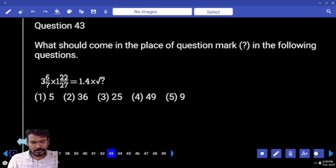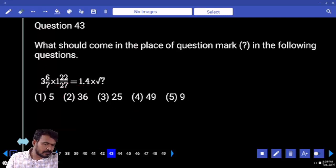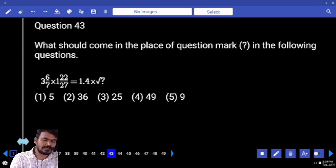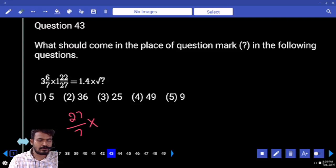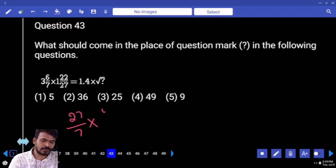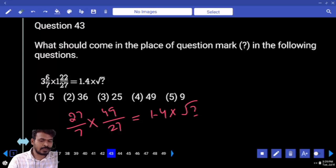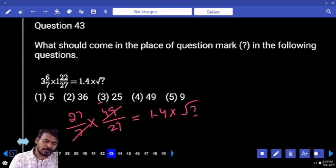Next, question number 43. First priority, left hand side value. 7.3 is 21, plus 6 means 27. Divide by 7, again 27. That equals 29. That is equal to 27, that is equal to 1.4 into square root of something. 7, how many times? 49.